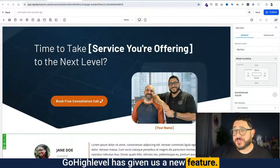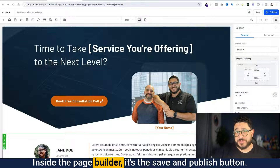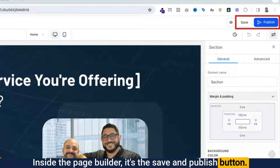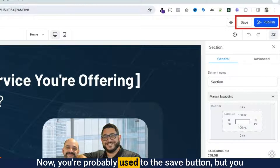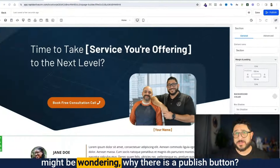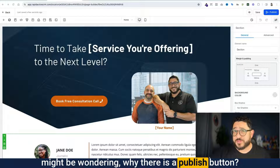Go High Level has given us a new feature inside the page builder — it's the save and publish button. You're probably used to the save button, but you might be wondering why there is a publish button.